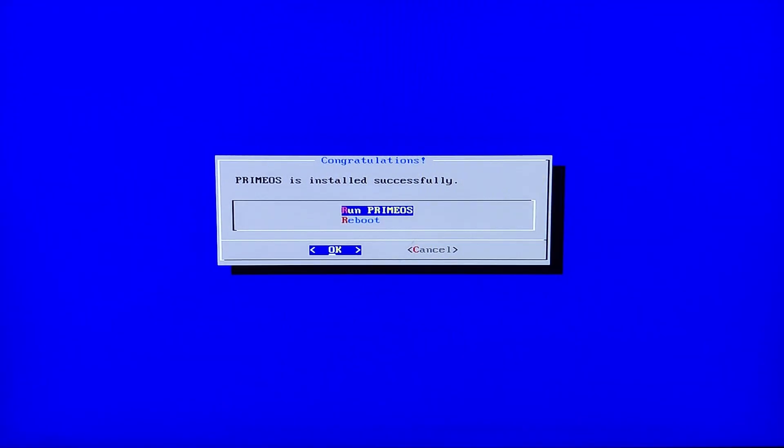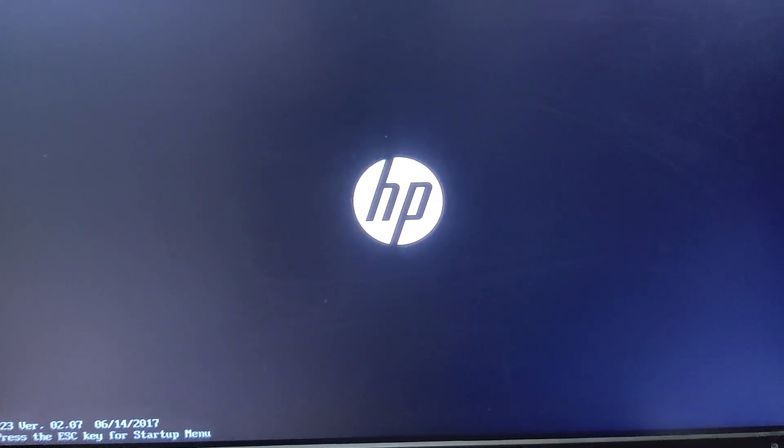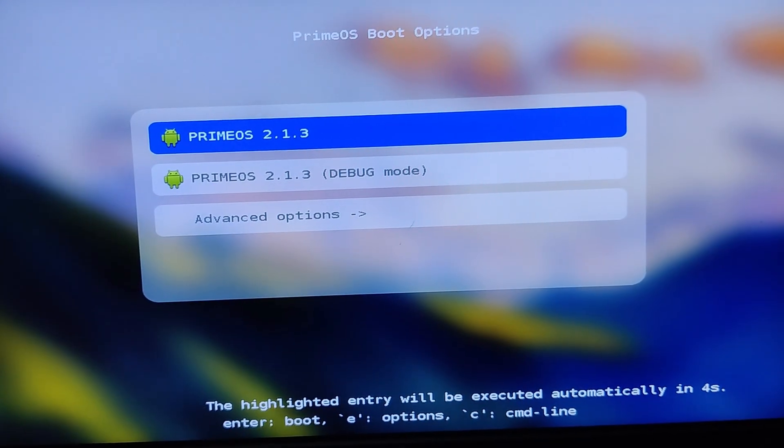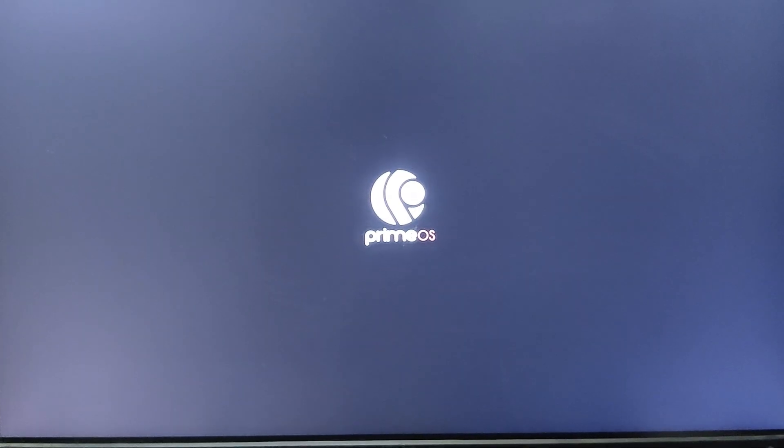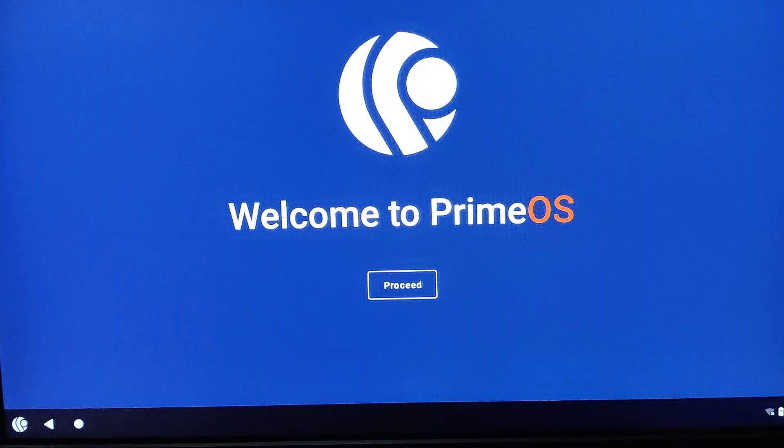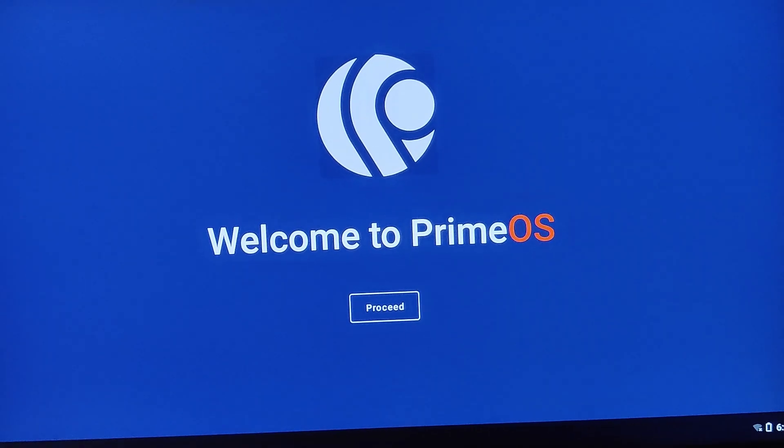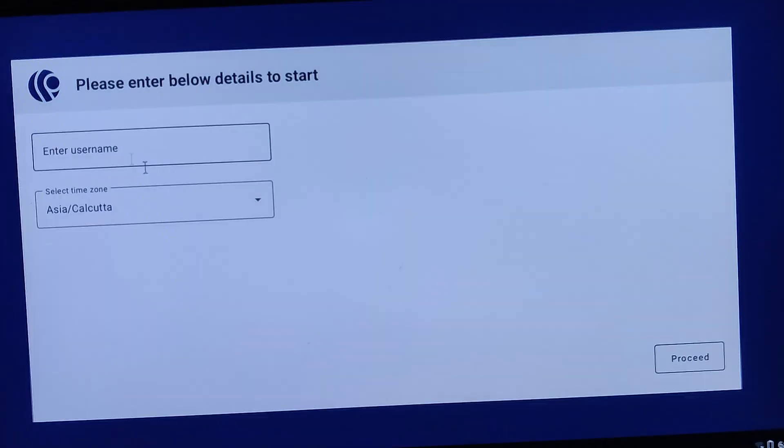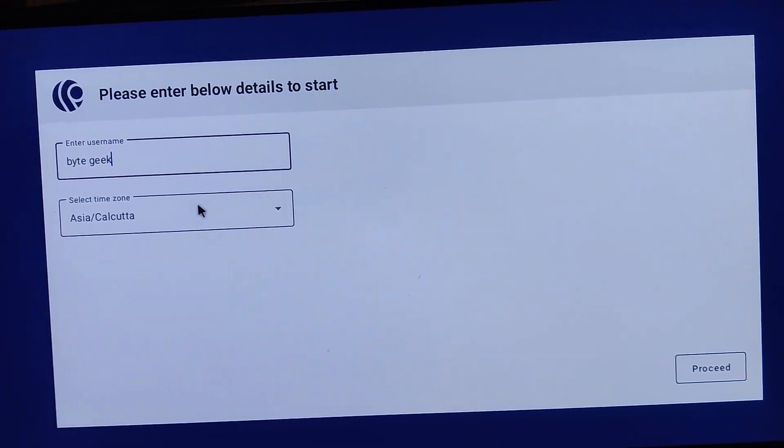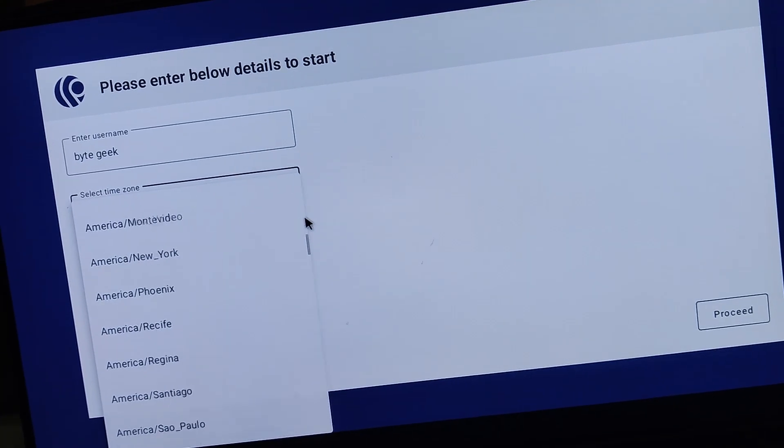After that, choose Run PrimeOS. Once PrimeOS boots, it will guide you through some basic setup steps. Simply follow the on-screen instructions to complete the setup process.